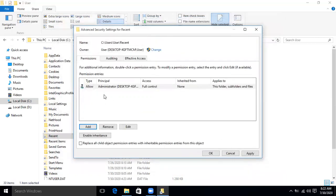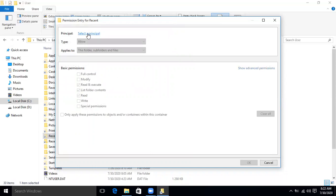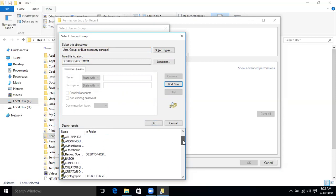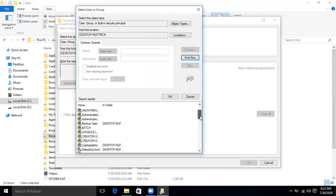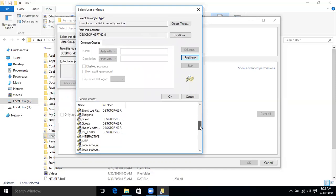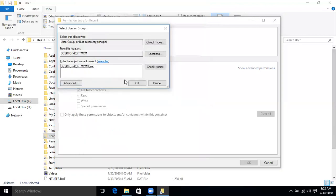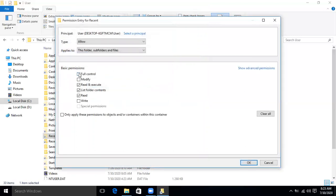Permission for Administrator is now set. Now add another entry. Click Add, 'Select a principal,' then Advanced, then 'Find Now.' Select your username — in my case it is 'user' — and click OK, then OK. Give yourself Full Control, check the box, and click OK.